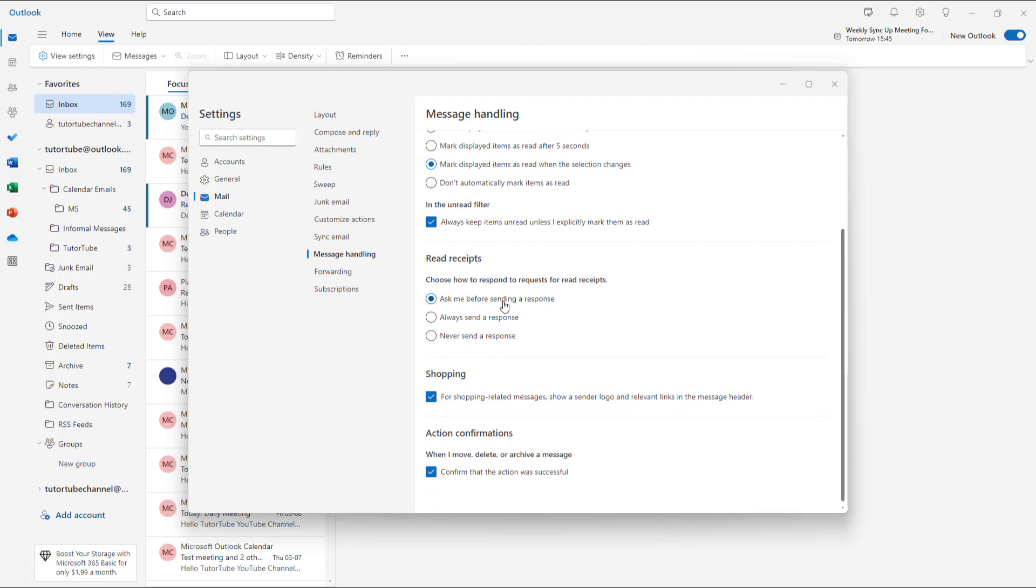It says 'Choose how to respond to requests for read receipts.' The first option says 'Ask me before sending a response.' Once you choose that, you'll be asked whether you want to send a read receipt or not.